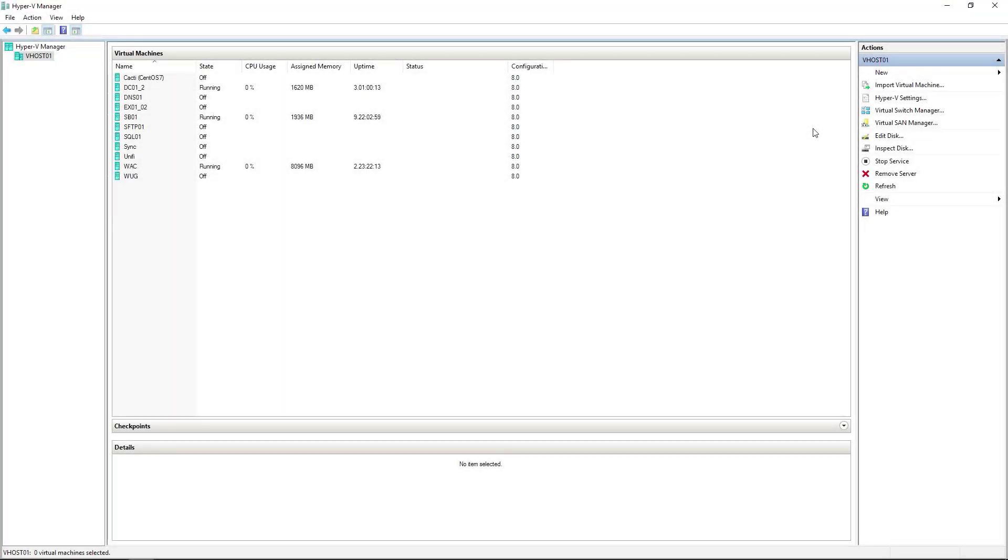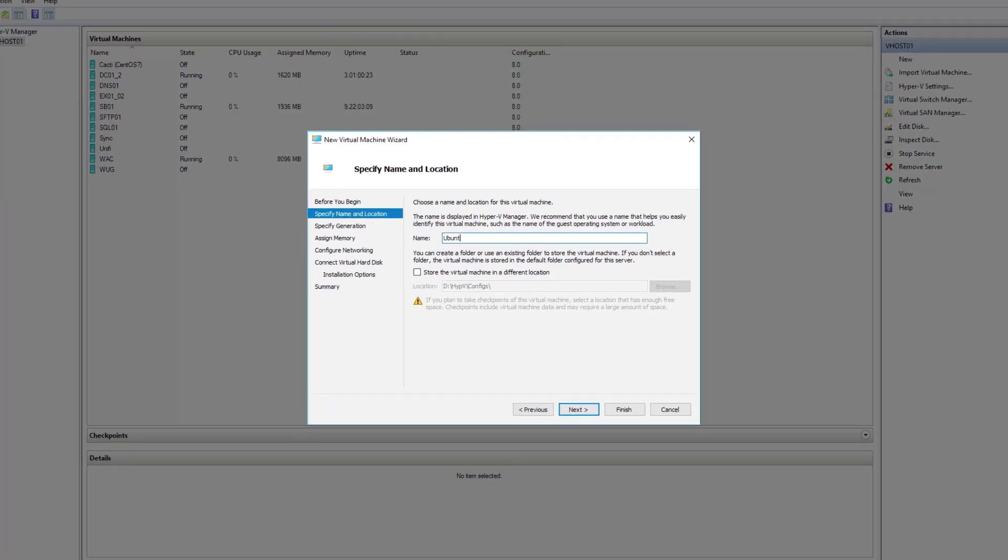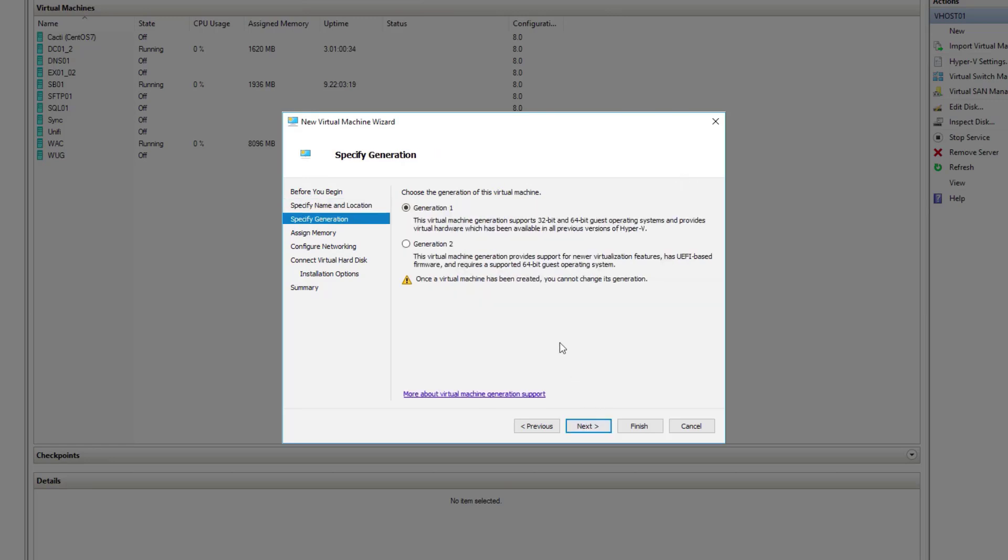Let's get Ubuntu running on our Hyper-V server. We'll select new virtual machine, give it a descriptive name, and since nothing else is running Ubuntu, I'll just call it Ubuntu so I know which one it is. I'll select Gen 2 so we can get UEFI support going on our Ubuntu VM.